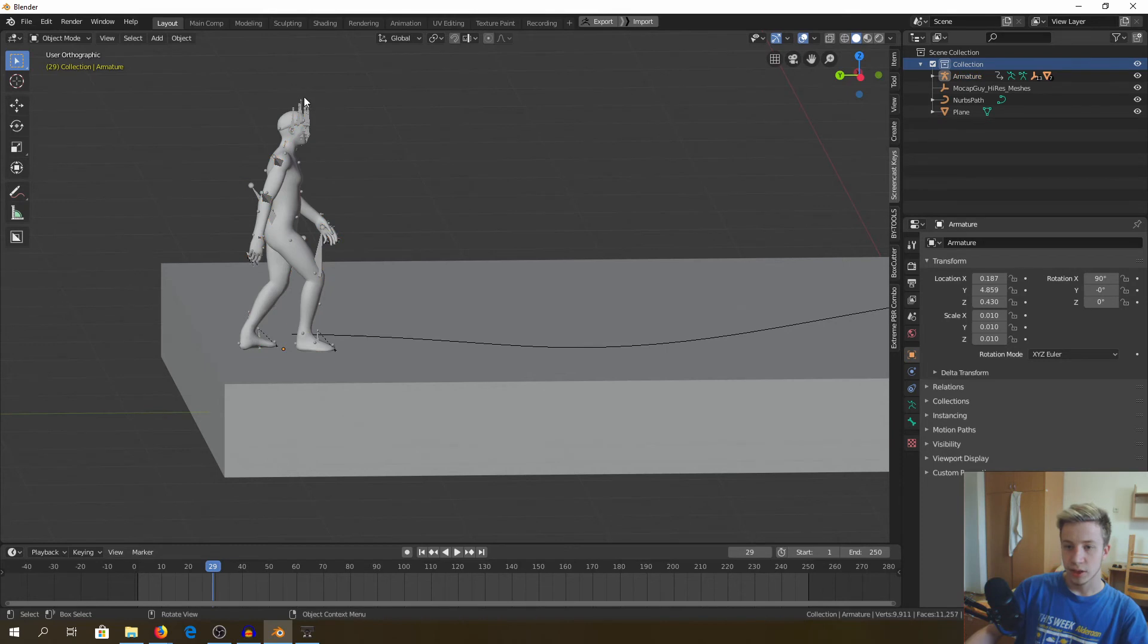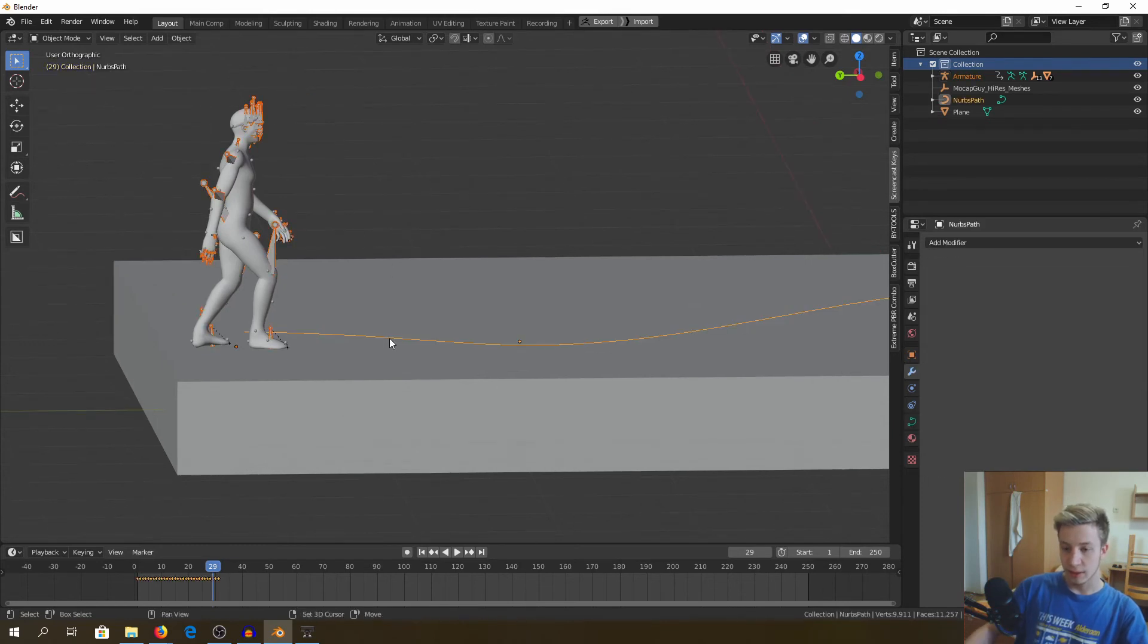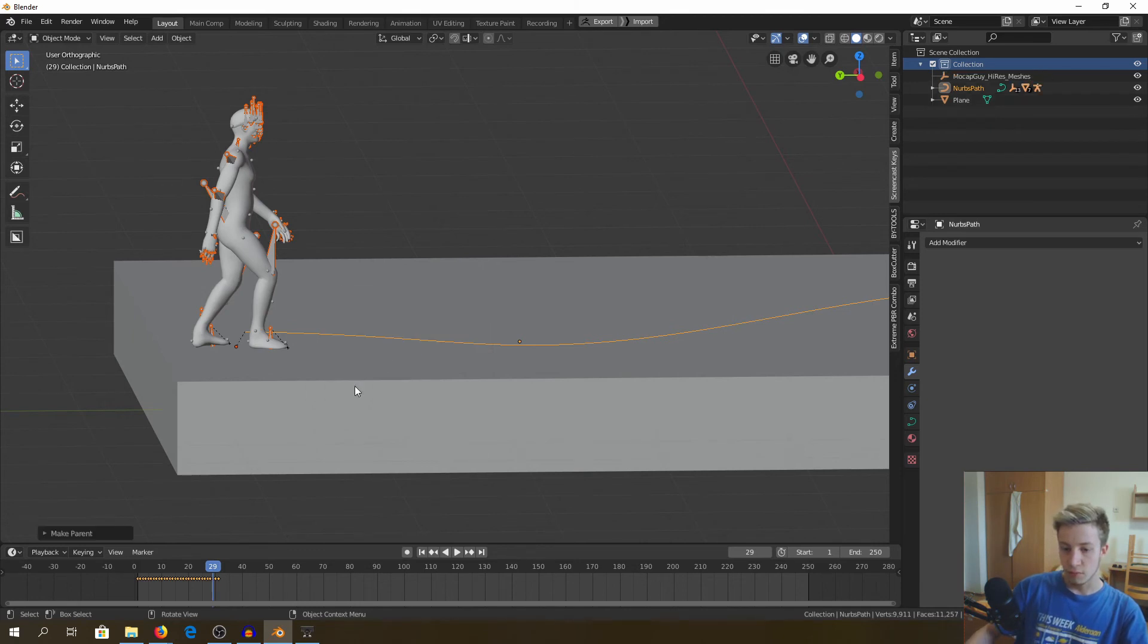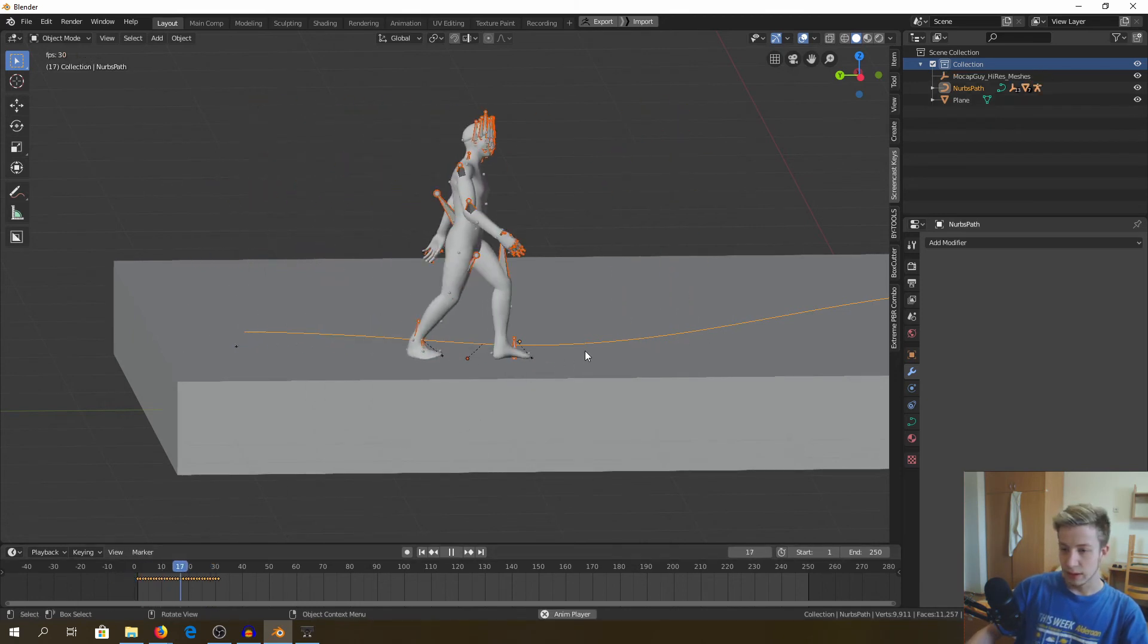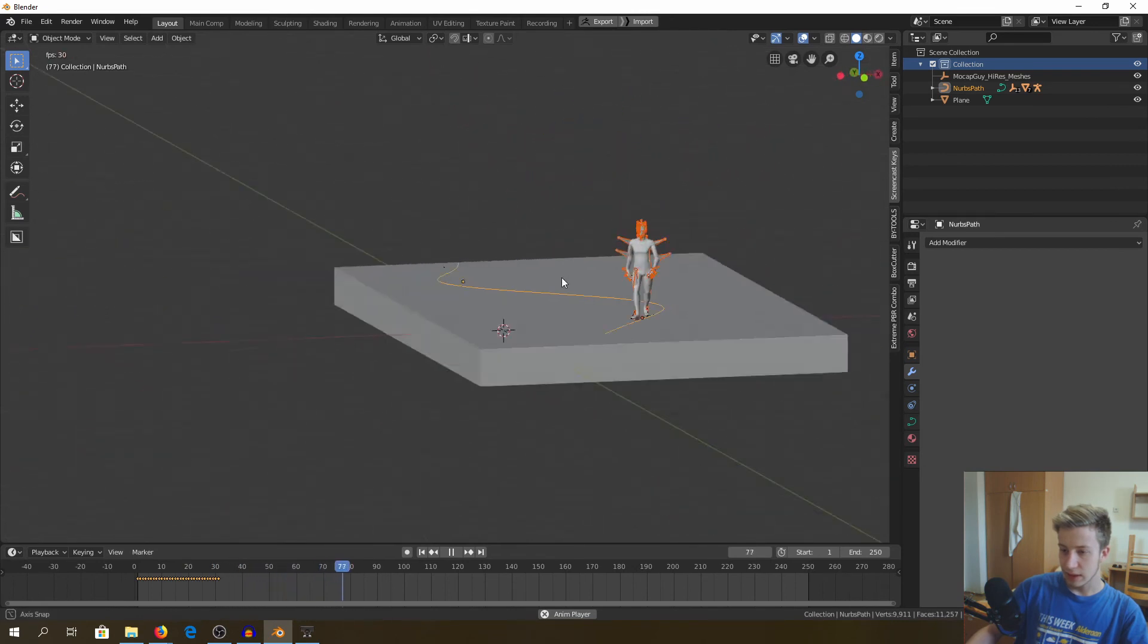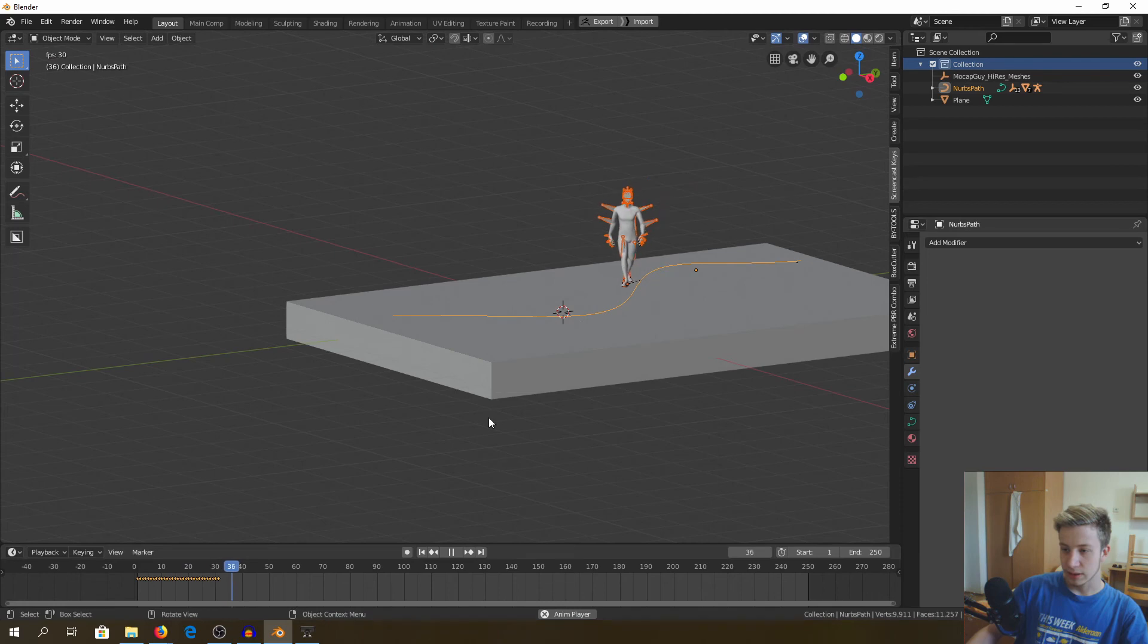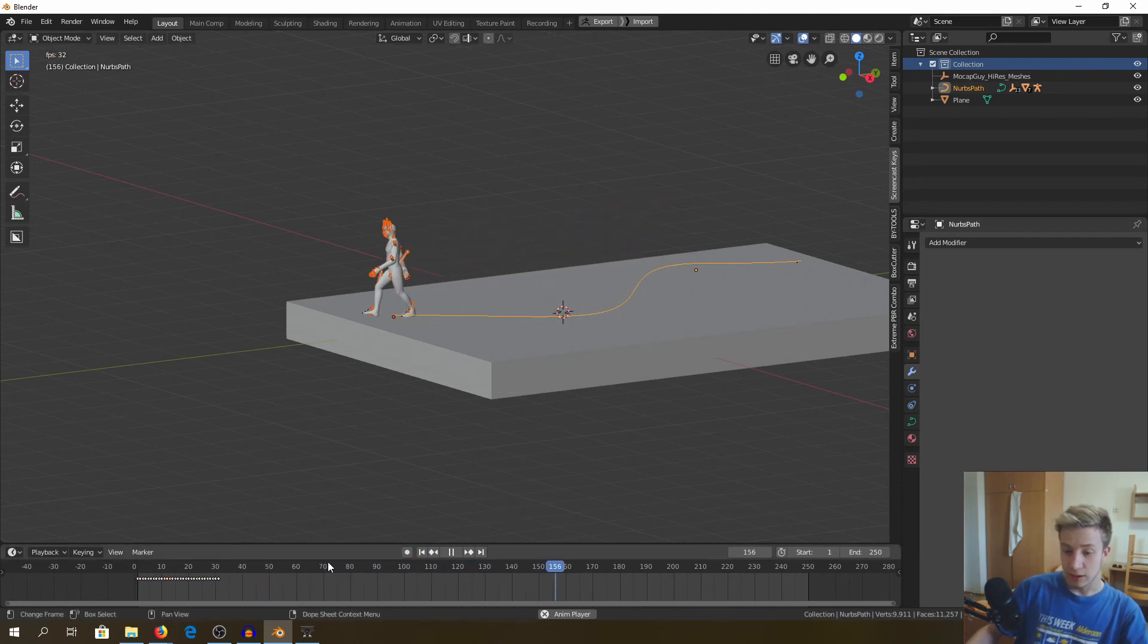Alright, now select armature, and then select our path. Click CTRL P and set it to follow path. Let's see what it will do. As you can see, it nicely follows our way. The problem is, it looks like he's sky skating, which may be what we want, but not in this case.